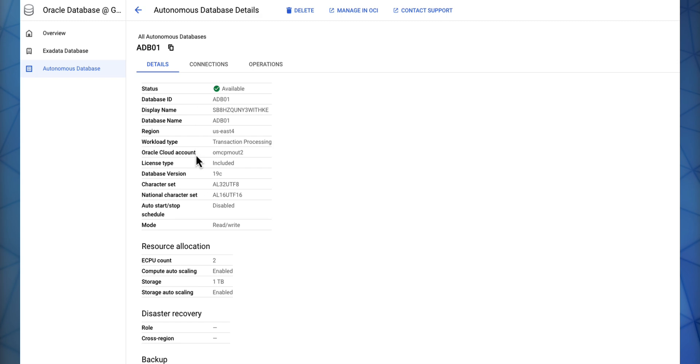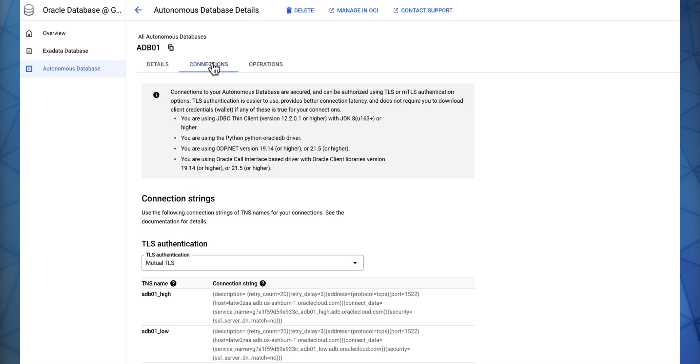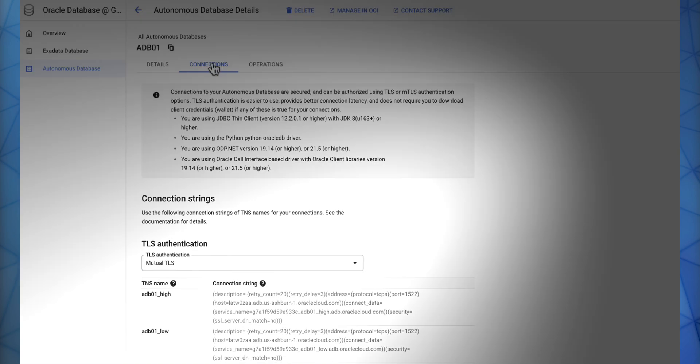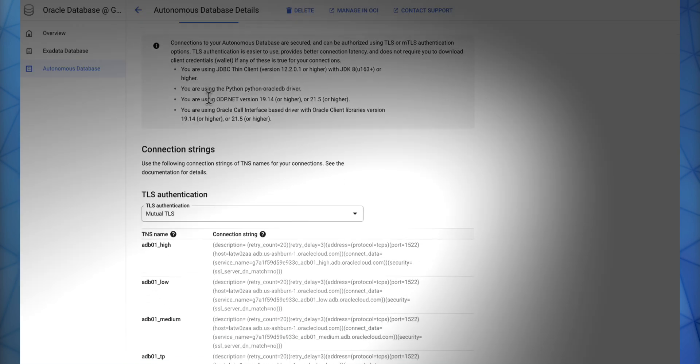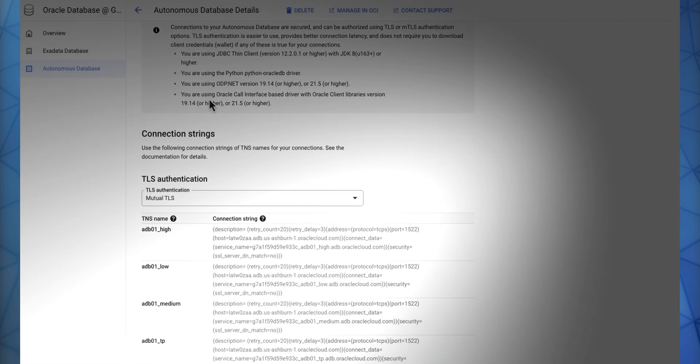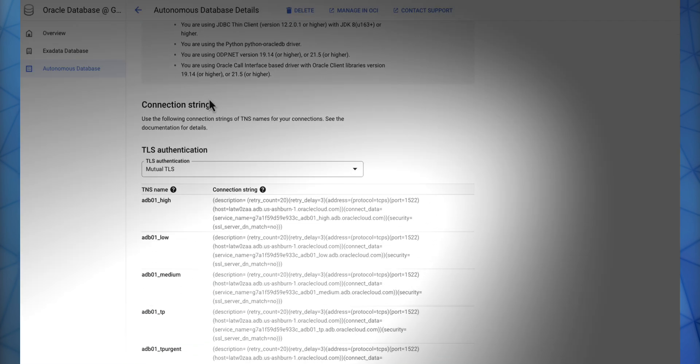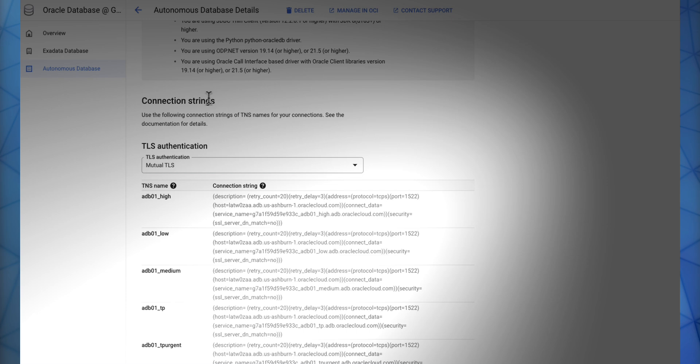Now you're ready to connect to your Autonomous Database. And we've provided easily the connections that you can use to connect to your Autonomous Database.